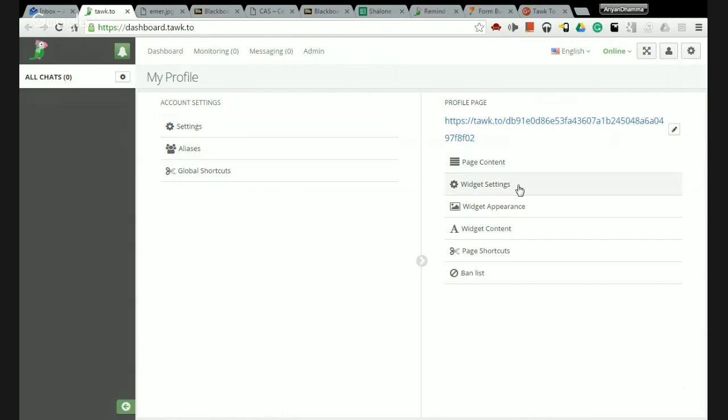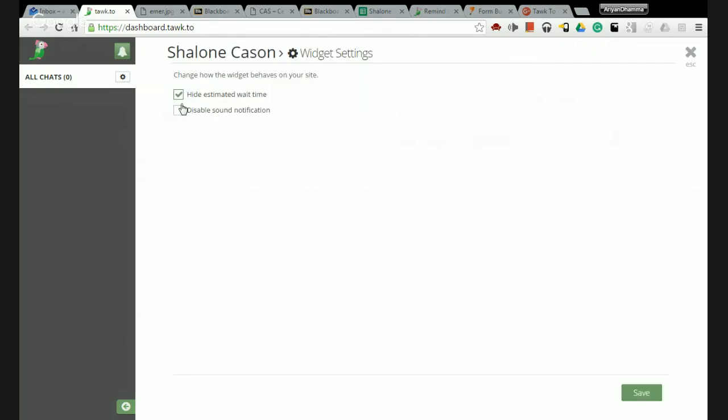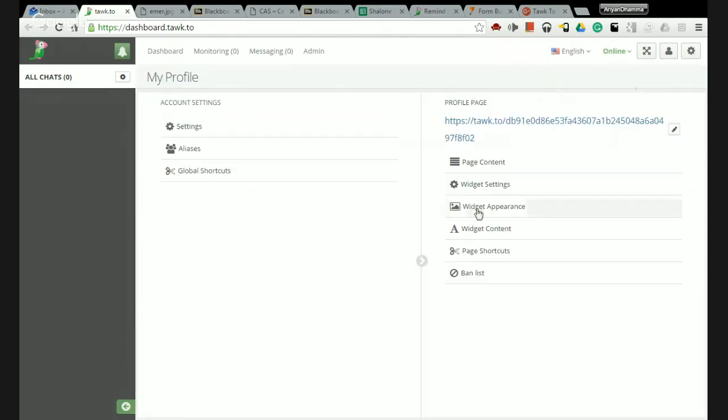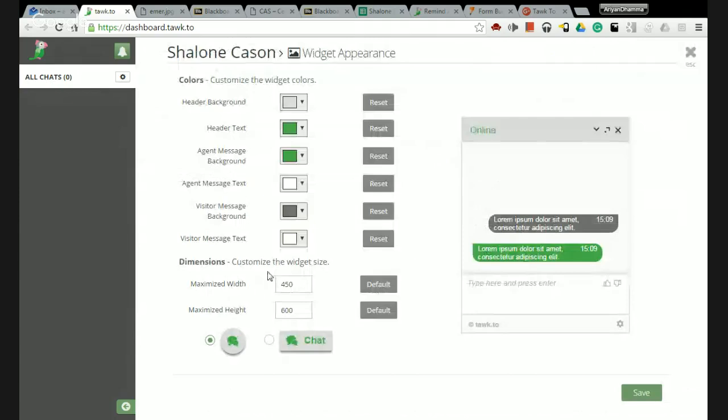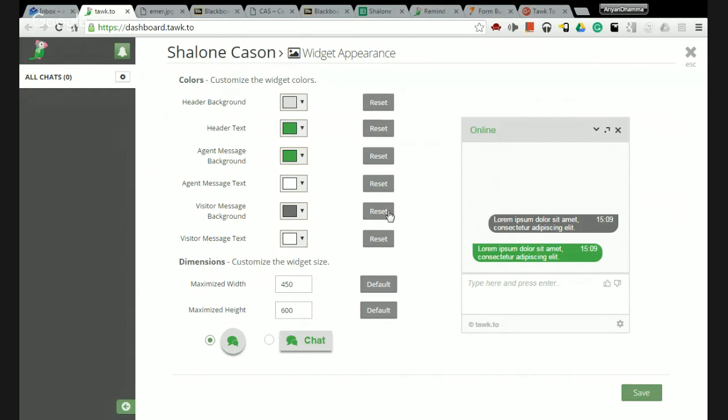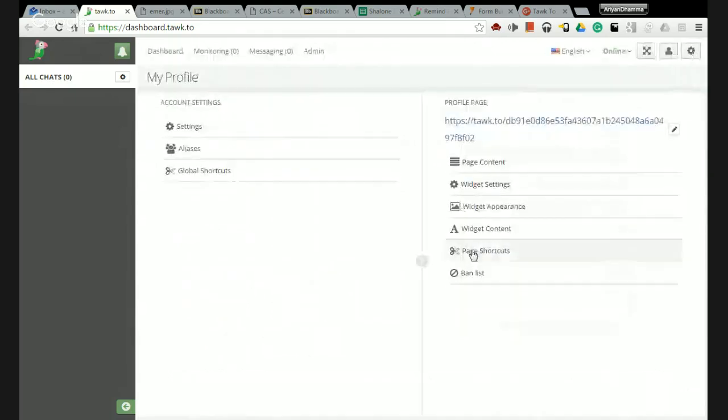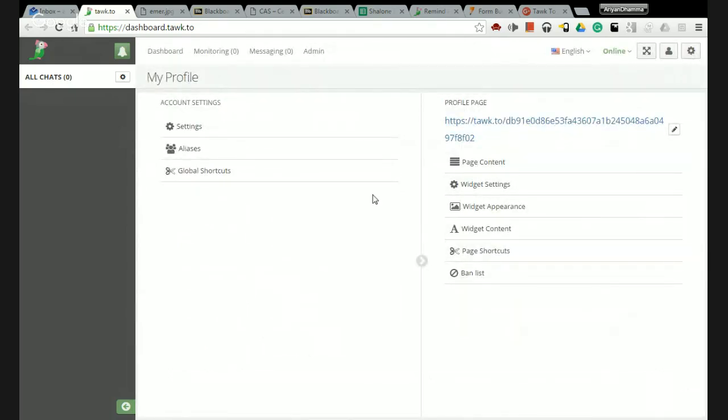You can change widget settings. This one is very important - widget appearance. You can basically change some of these options to make the widget look the way you want. For example, if you want it to look like this or like this, what do you want to do. There's lots of different options in here that you can choose and they're just going to show you how the widget's going to look on the website.